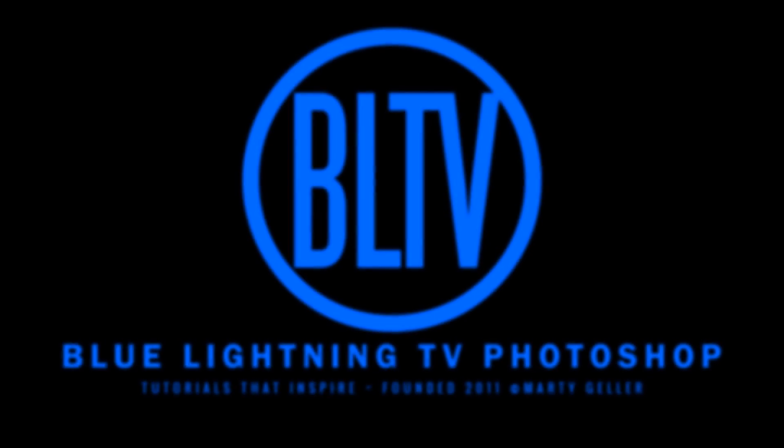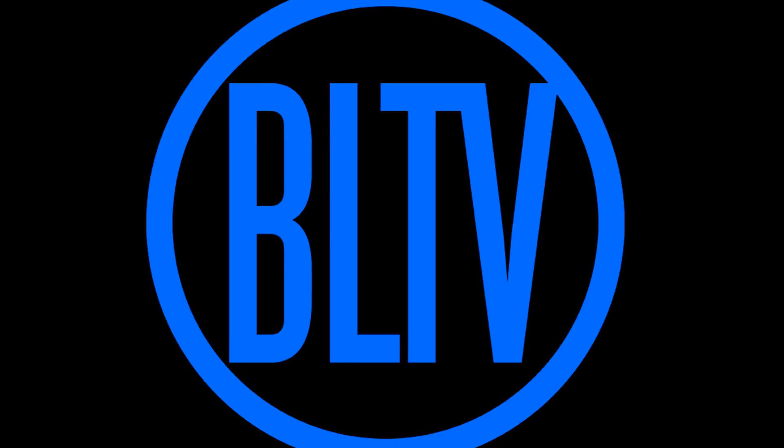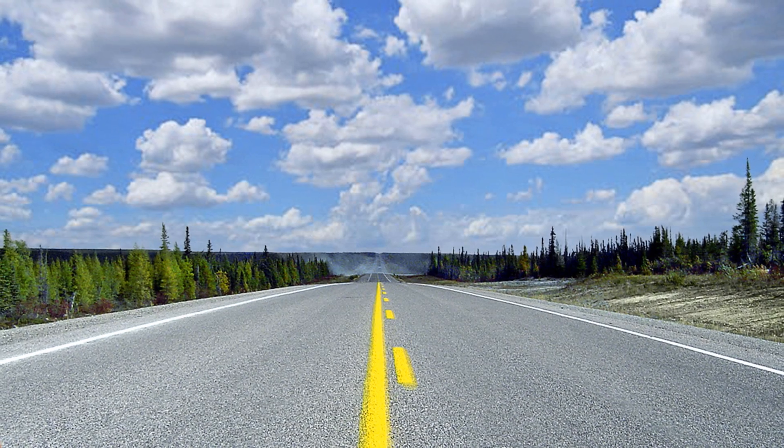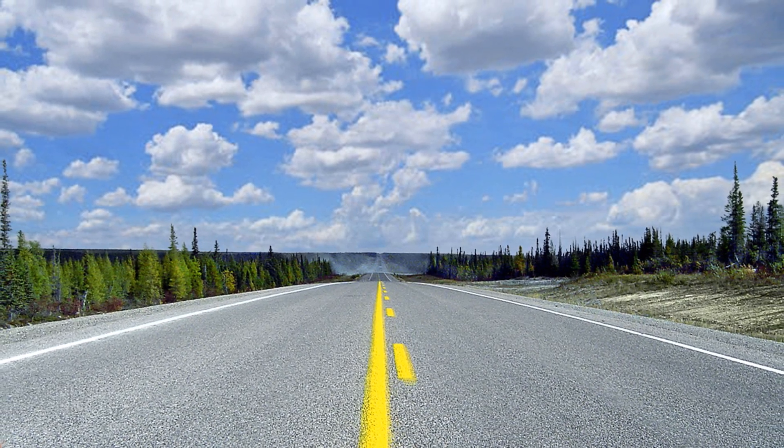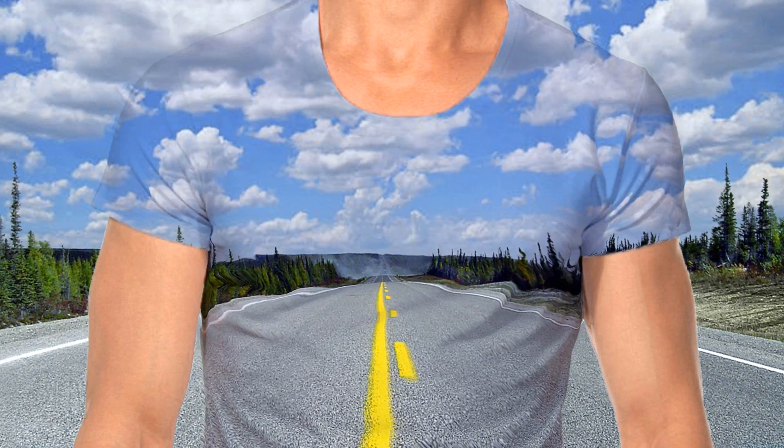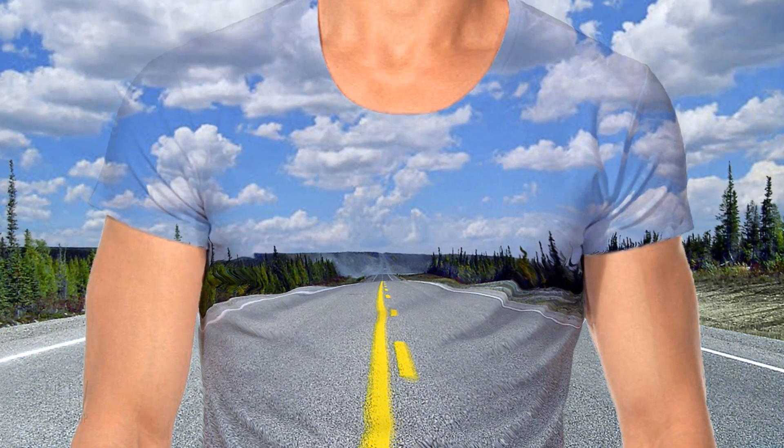Hi, this is Marty from Blue Lightning TV. I'm going to show you how to easily create the look of invisible clothing.